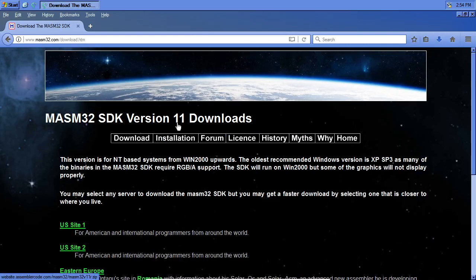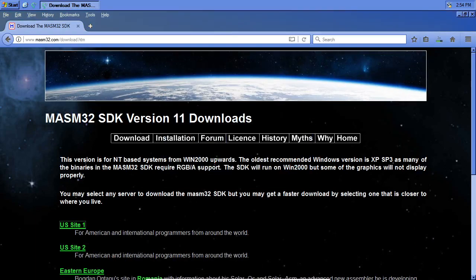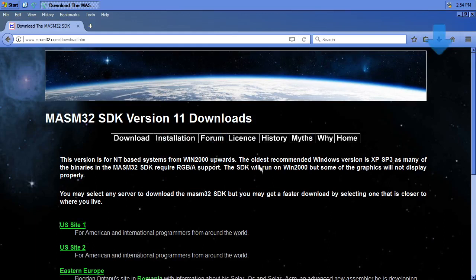I'm going to click on the downloads, version 11, US Site 1 should work. I'm going to go ahead and open it right here. You can see there's an install file, which is kind of funky. What you can do — I've got it open in 7-zip, which is another program you can go search out and download; I highly recommend it.